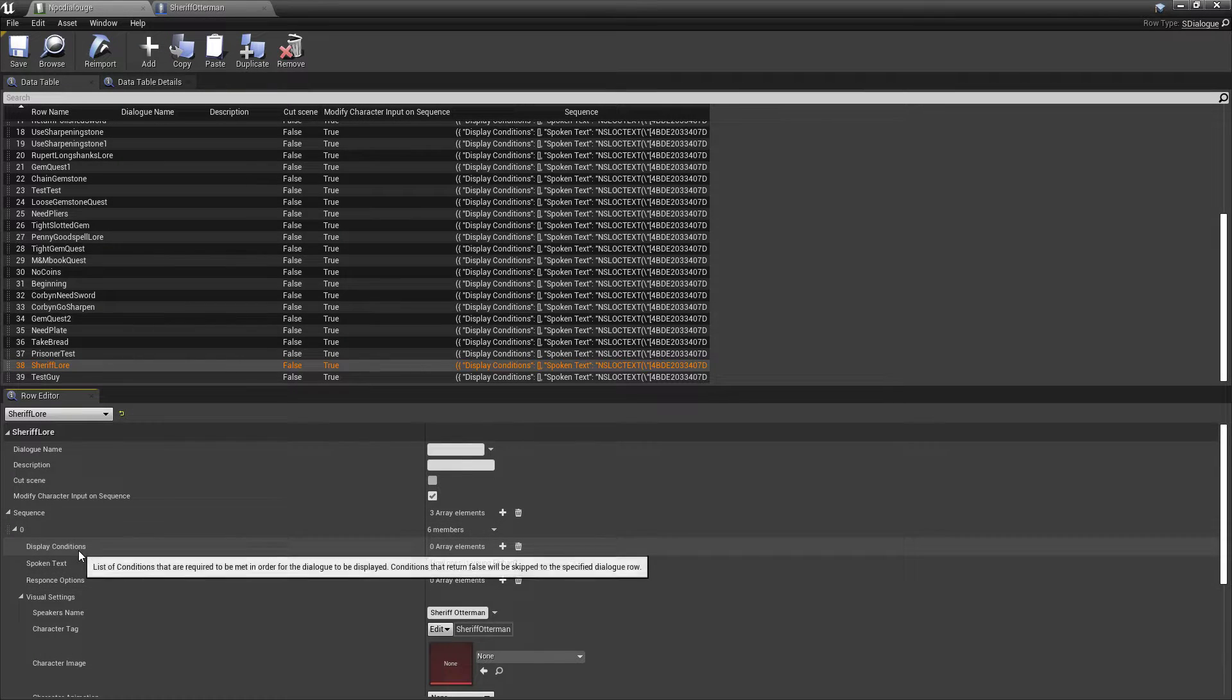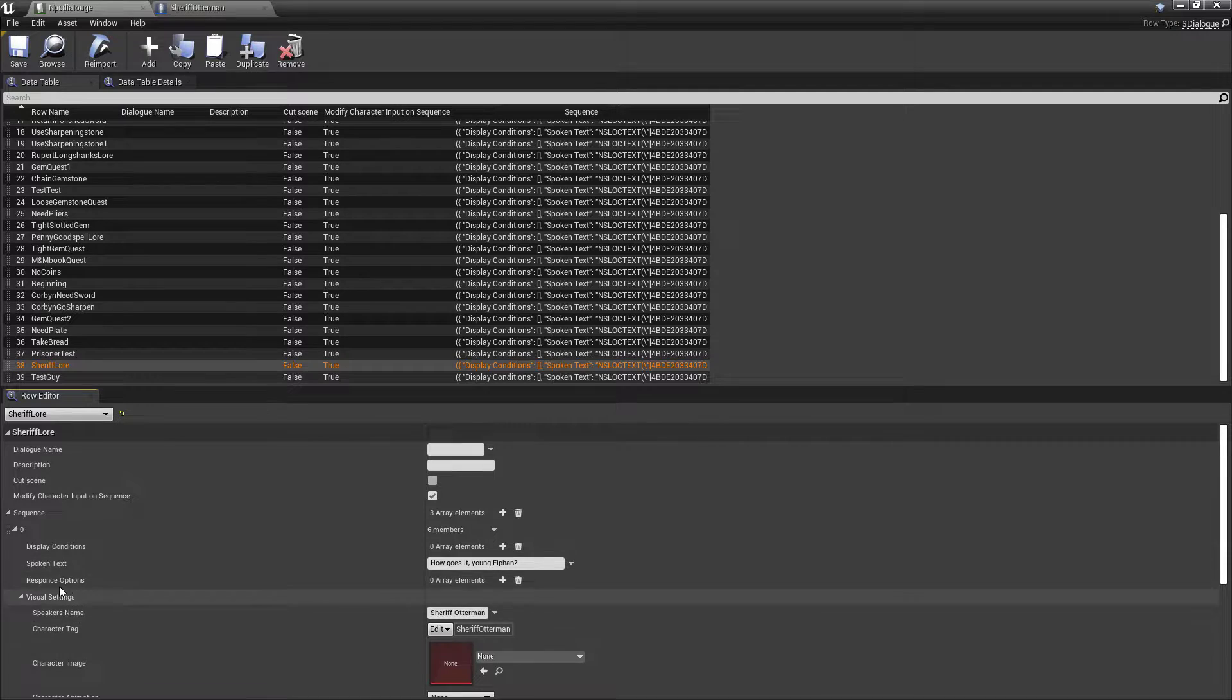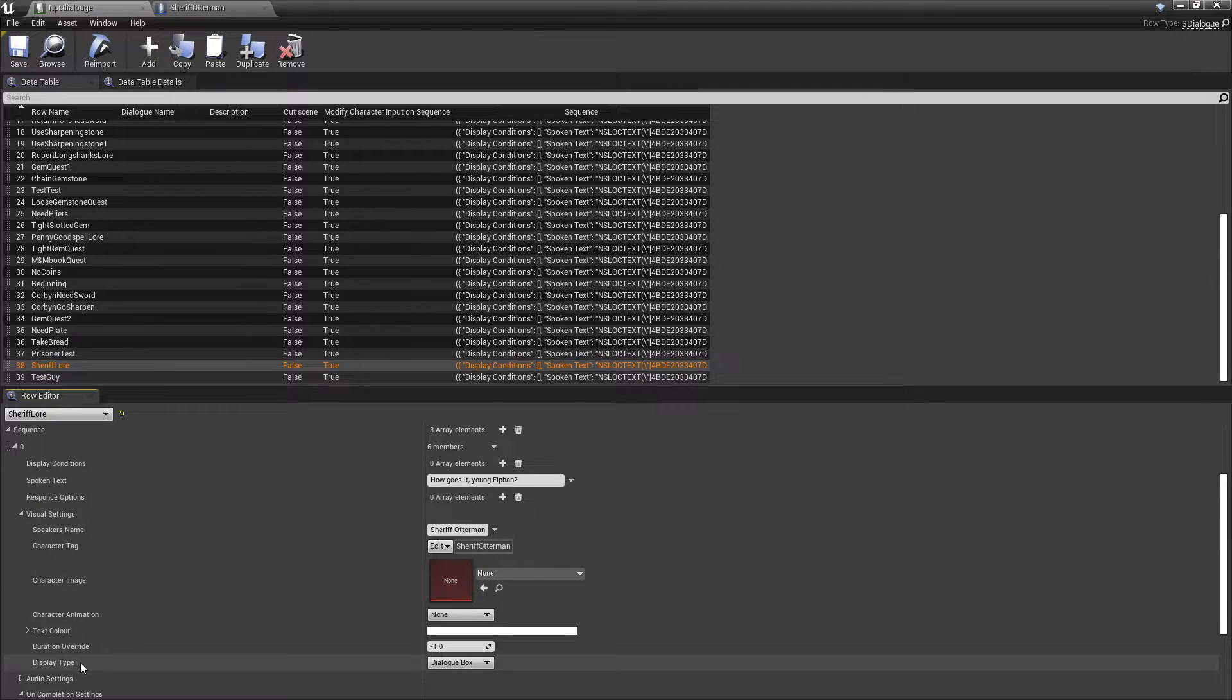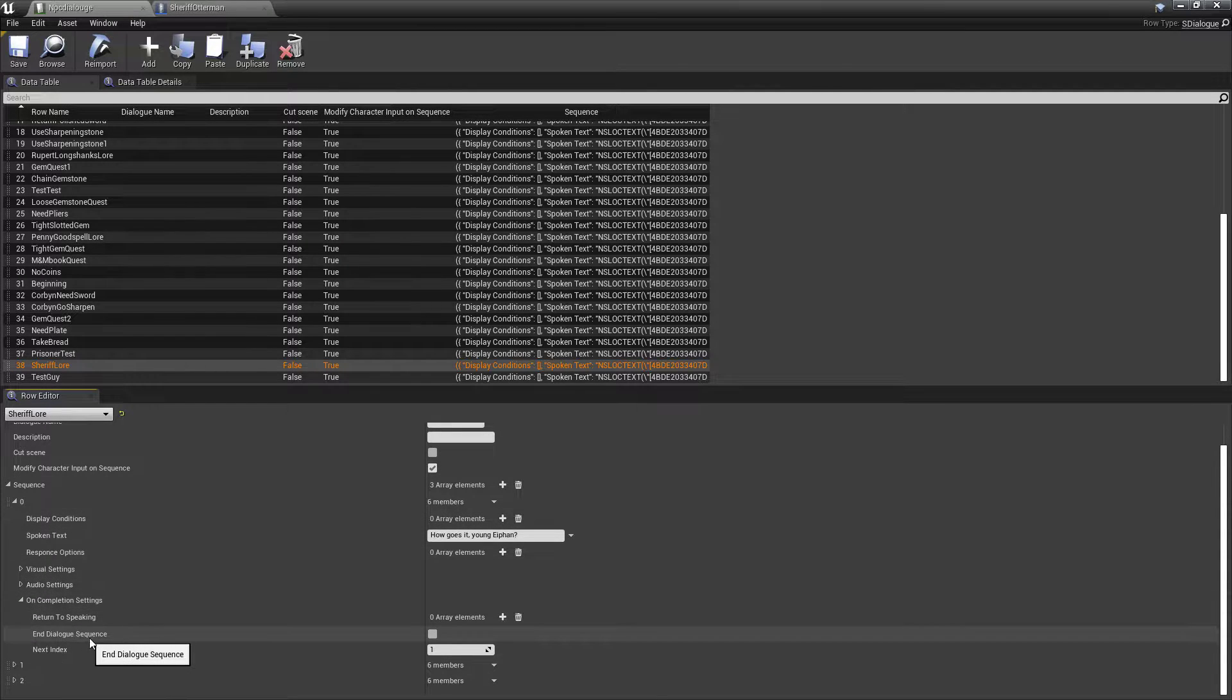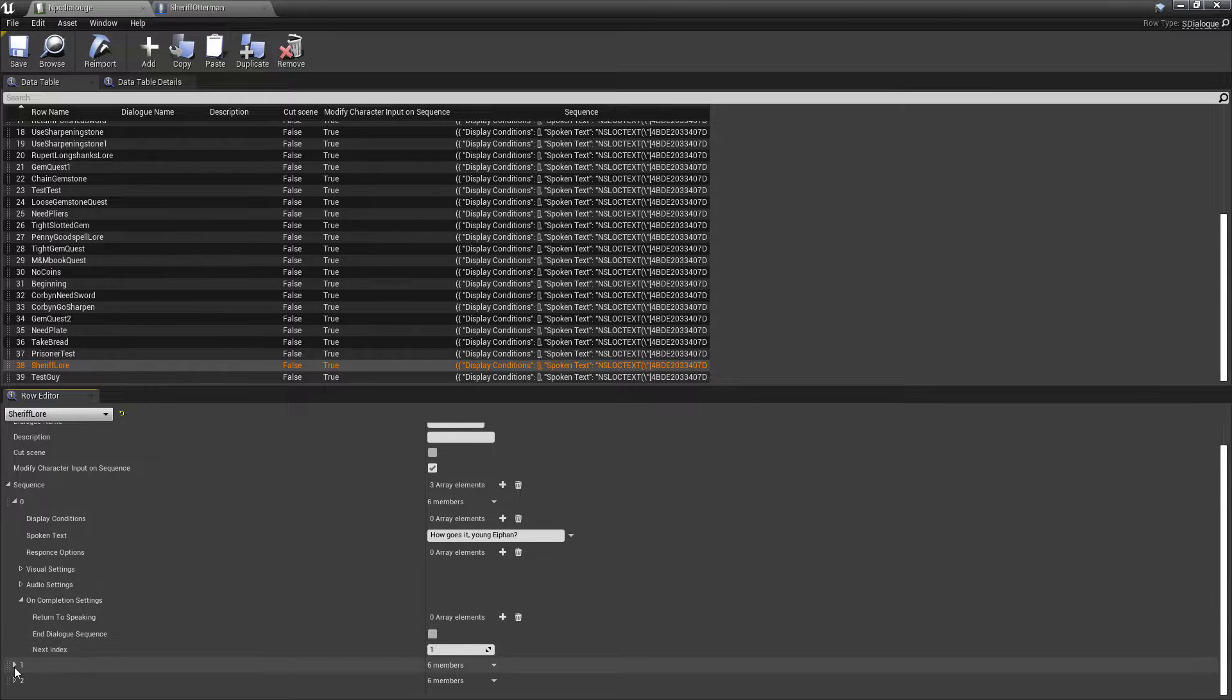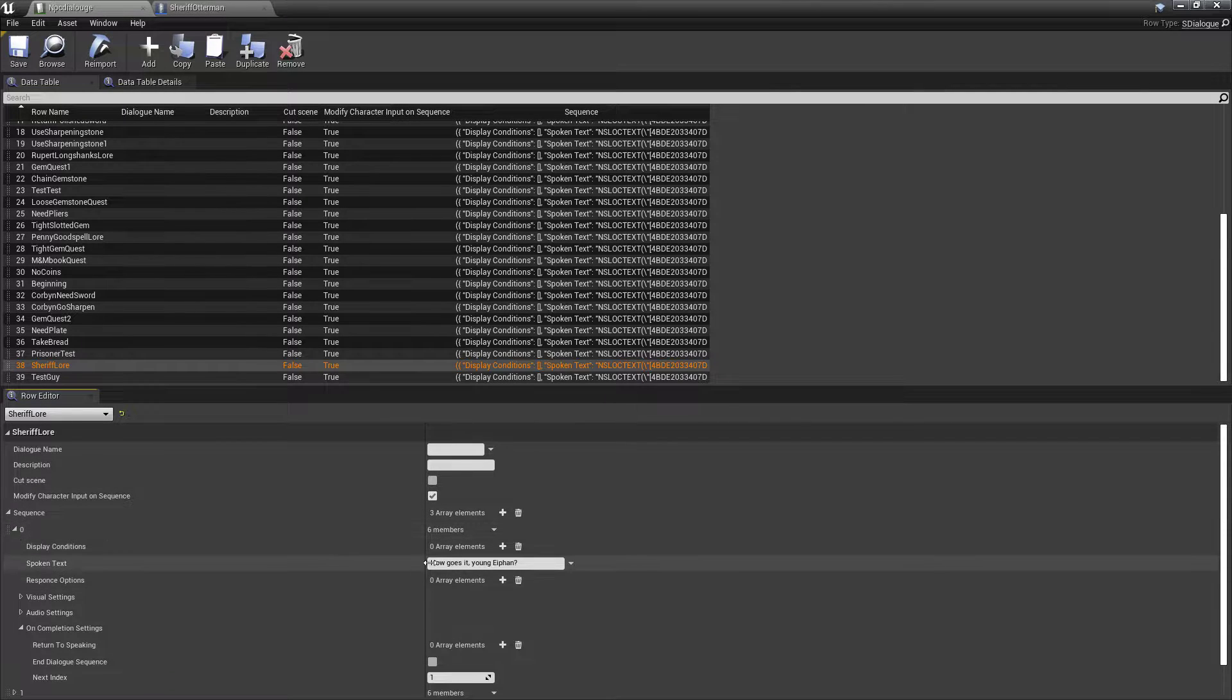So, we want him, when we approach him, to greet us. Okay? So, we're going to put spoken text. How goes it? Okay. Then, what we're going to want it to do. We're going to want it to call an options menu up for us. So, that we can choose what we want to say to him. So, we're going to go down here to, this is where you put your visuals. So, you put your speaker's name. And we'll talk about tags here in a little bit. But on completion, so the next dialogue sequence, we want to be number one. Because that's going to be the very next sequence.